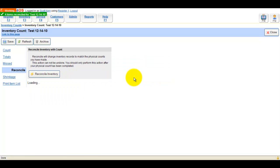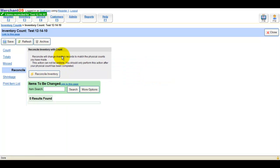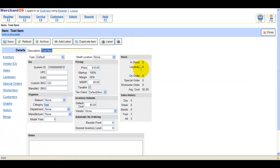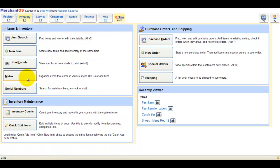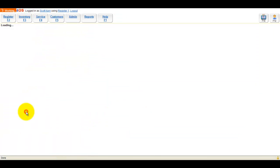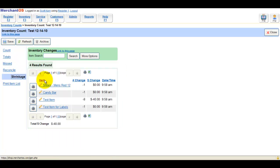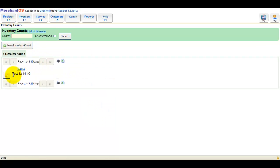After reconciling, you can verify that the item's quantity on hand has changed. The shrinkage report will show all inventory shrinkage after you've reconciled. You can then archive the count so it doesn't show by default in the Inventory Count screen.